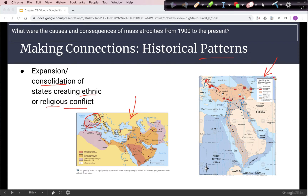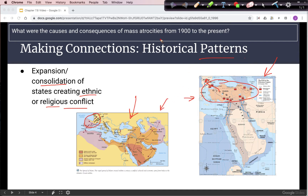This map would be an example of ethnic conflict. The Ottoman Empire was largely Turk, and there were some conflicts within the empire with other ethnic groups, such as Arabs. But these conflicts did not reach the level of atrocities that we will see in this section.